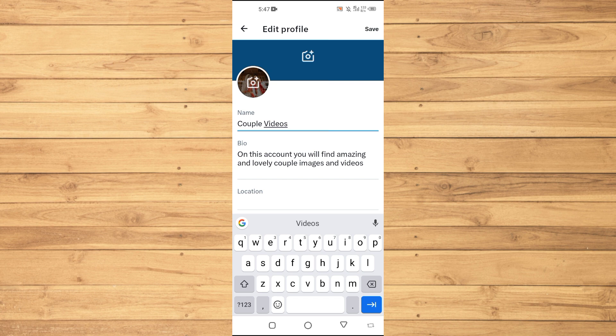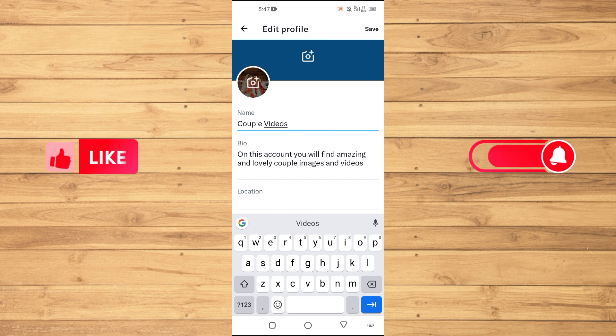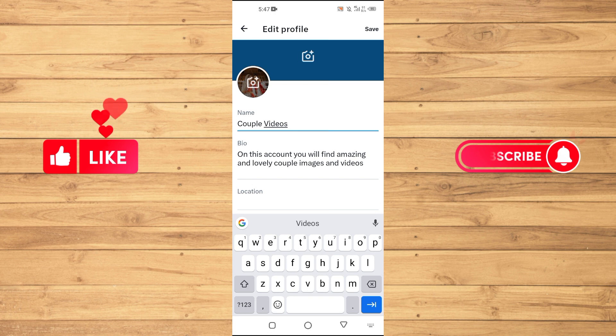So that's it for this video guys. If you find this video useful, kindly like this video and subscribe to our YouTube channel for more tips and tricks like this one. I will meet you in the next video.